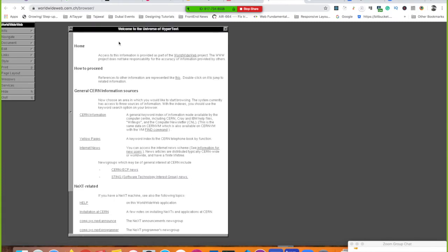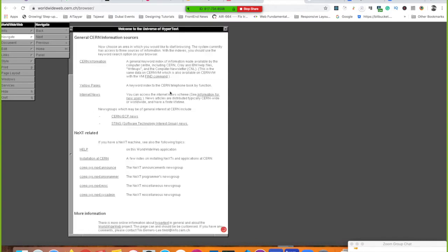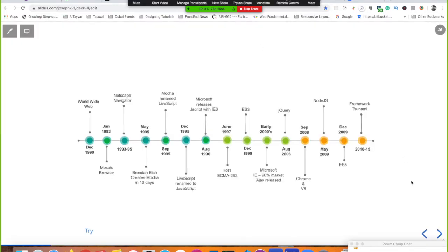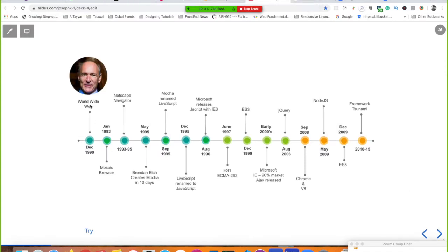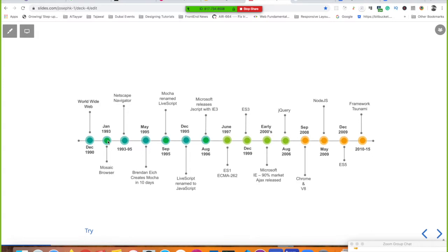There's a copy of the original World Wide Web site still accessible — it's on the slides so you can try it. That's where browsers and linked documents got started. Then in 1993, Marc Andreessen founded Netscape, and Netscape Navigator came out by 1994 and started taking market share.